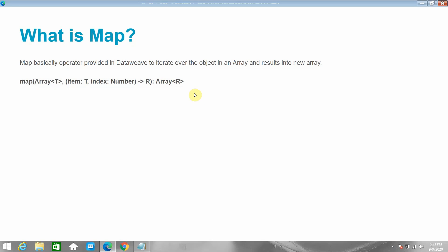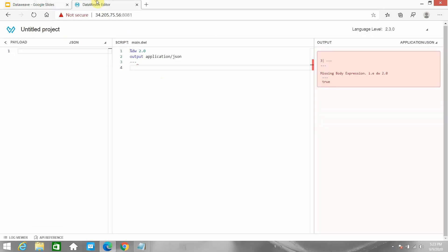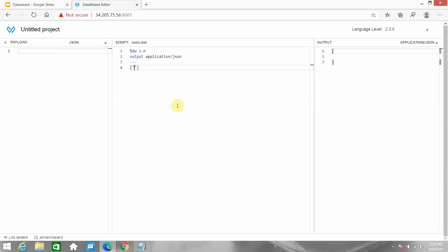Let me move to the DataWeave playground to see how we can make use of the map operator in DataWeave transformation and the different ways you can use it. I'll define one array which contains three elements: a, b, c. Now I want to access the value and index of each element in this array.